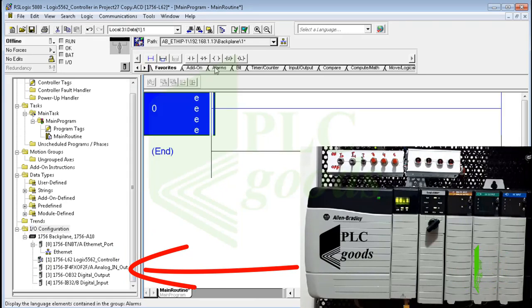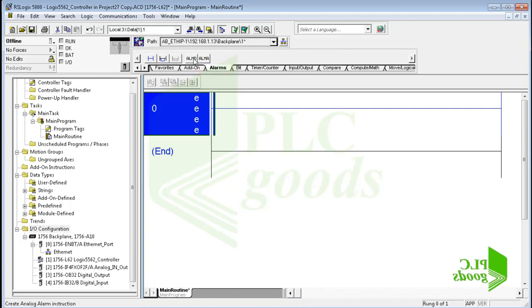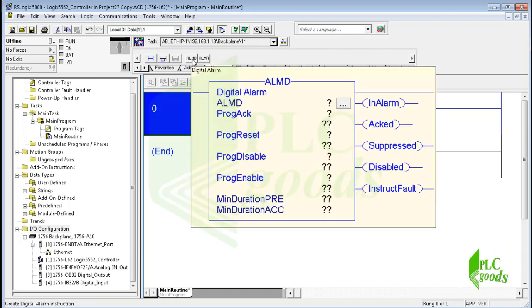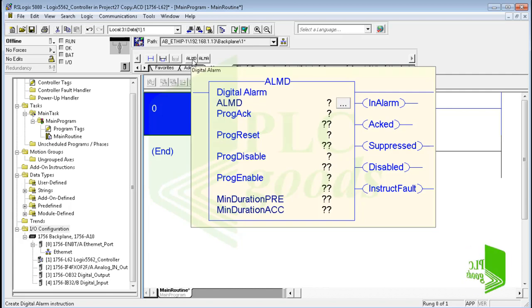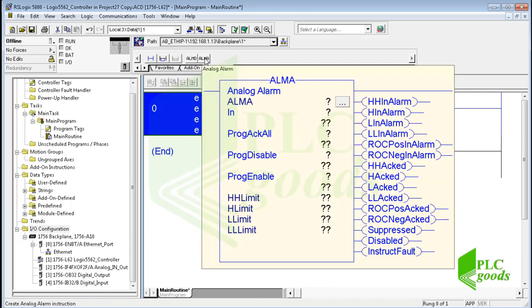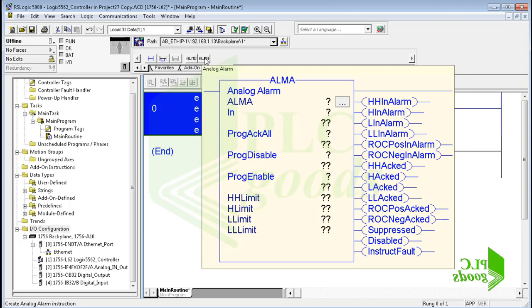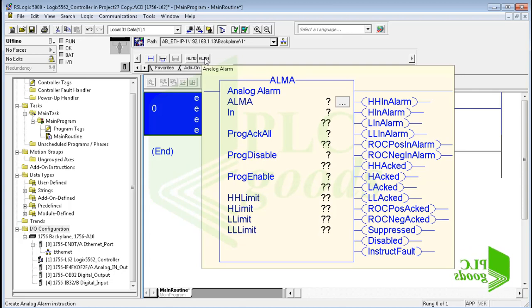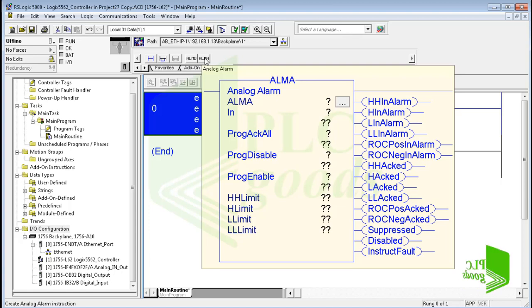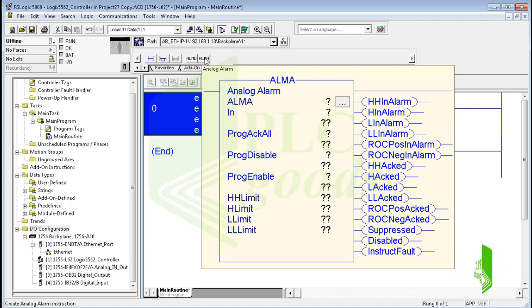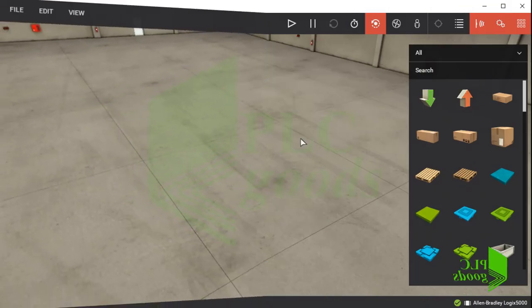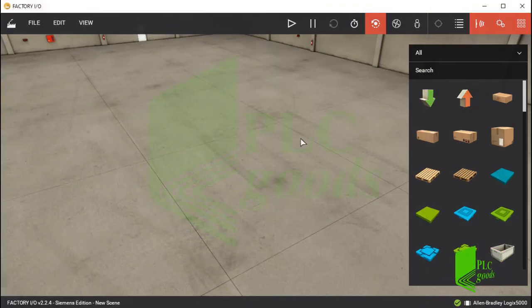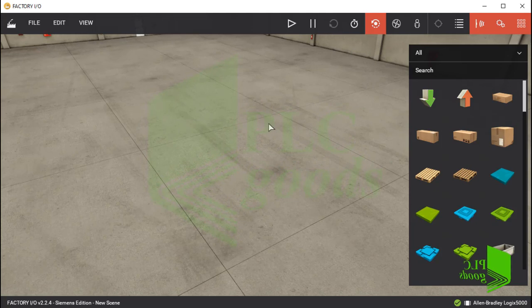All right, this is my hardware and I configured that in RSLogix 5000 software like previous videos. Here are alarm instructions. The digital alarm instruction works based on a digital address such as a digital input state, but the analog alarm instruction works based on analog values. These two instructions work similarly, so I will explain only the analog alarm instruction.